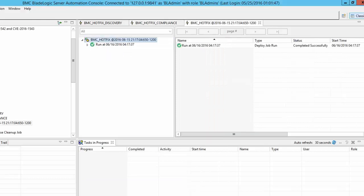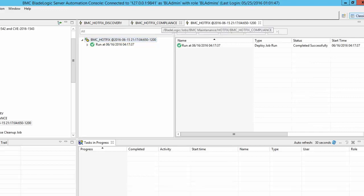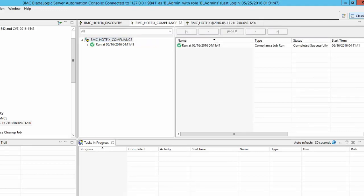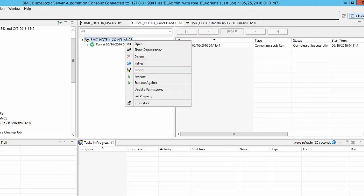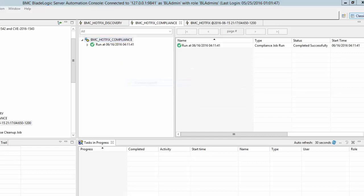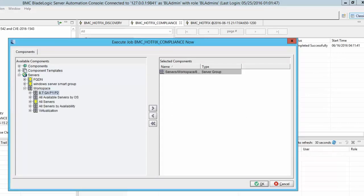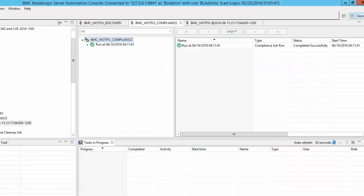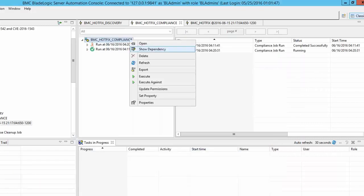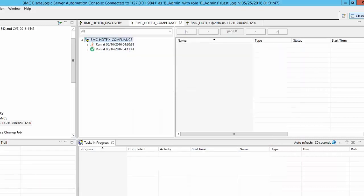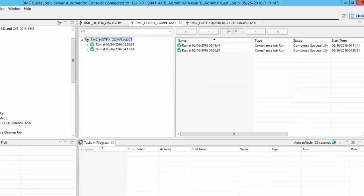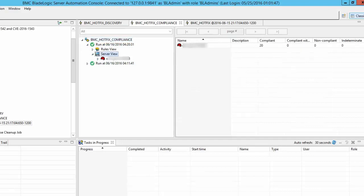Remediation deploy job will take around three minutes per target server to execute. Once the remediation job completes you can rerun the compliance job on the same set of targets to confirm the fix has been applied. The compliance results should not show any of the servers as non-compliant. This should confirm the fix has been applied successfully on the target server.